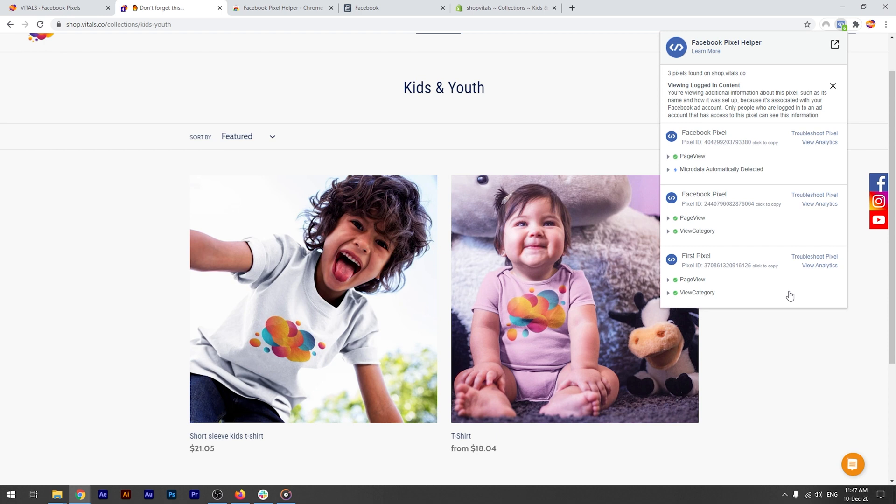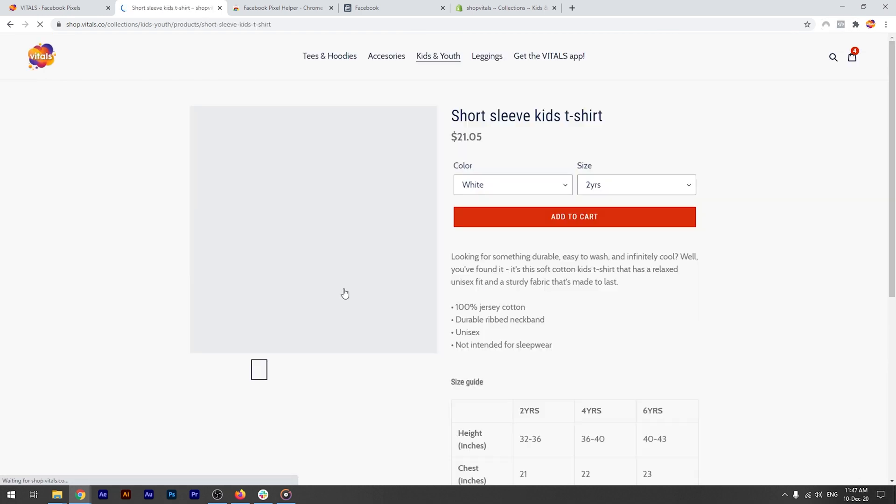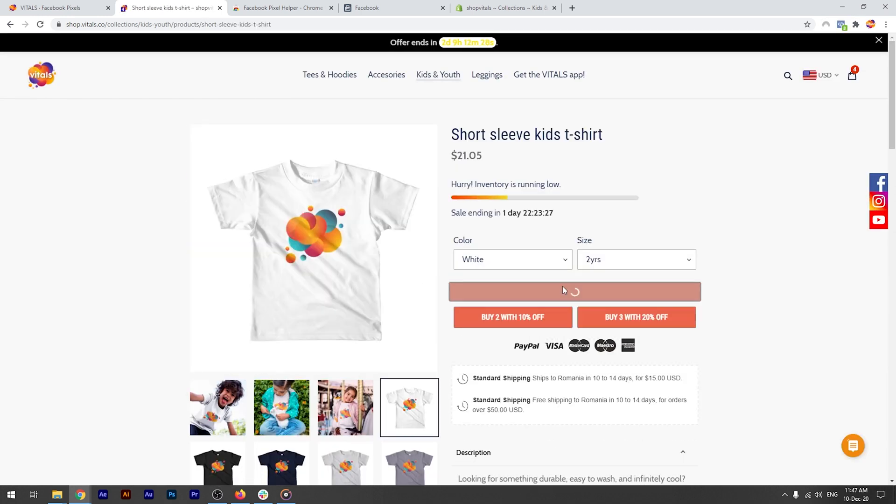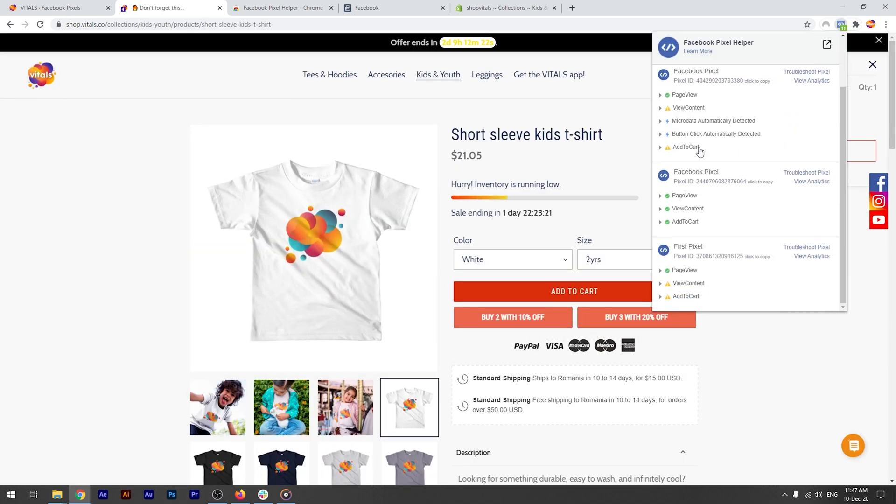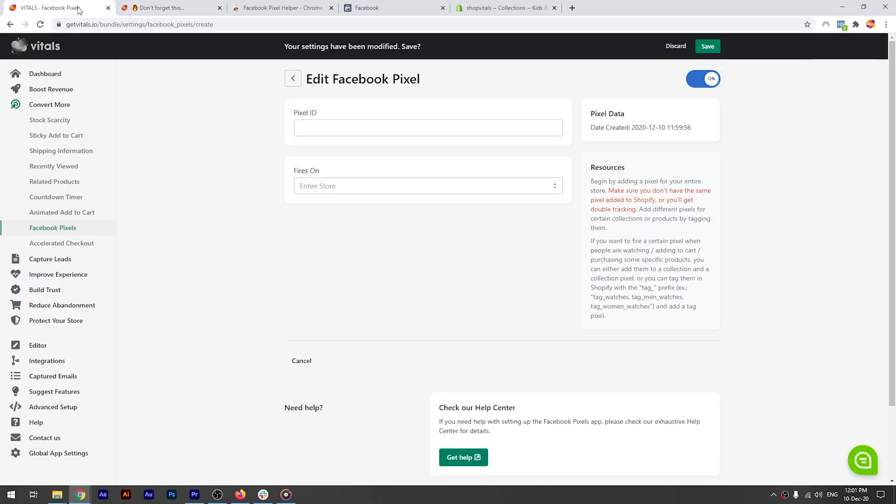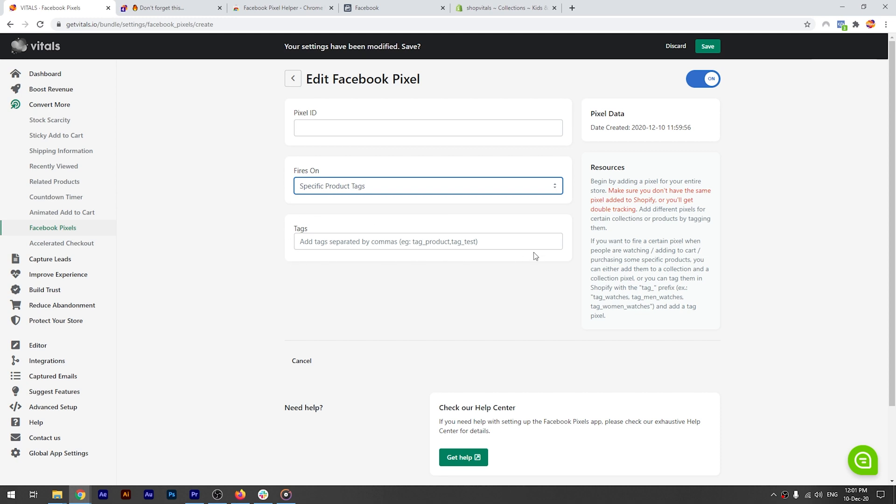Once I add this product to cart, you'll see the add to cart event fired on all three pixels. The same happens when you want to fire a pixel on specific products by simply adding the tag here in the app.